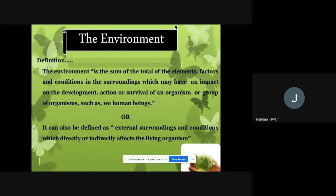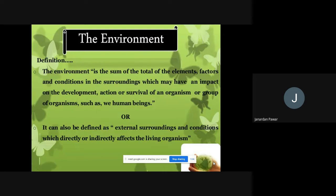Surrounding means the things we can see around us. These elements, factors, and conditions are the composition and components of our surroundings, and they create an impact on the development, action, and survival of all organisms on planet Earth. No doubt planet Earth is the biggest part of this environment, but whatever human beings and organisms we can see on this planet — certain elements, factors, and conditions are affecting them. And that is called environment.